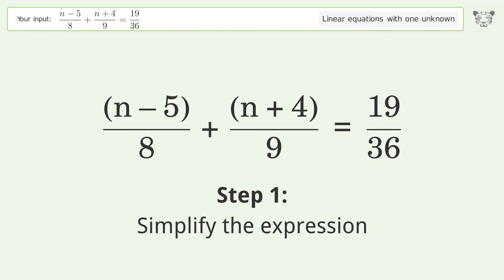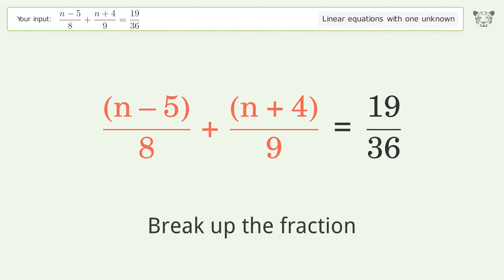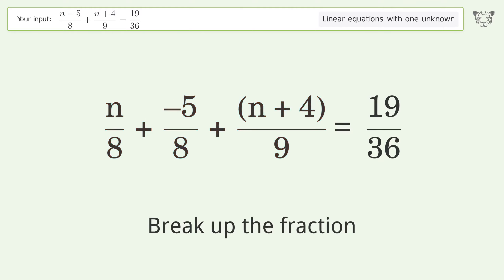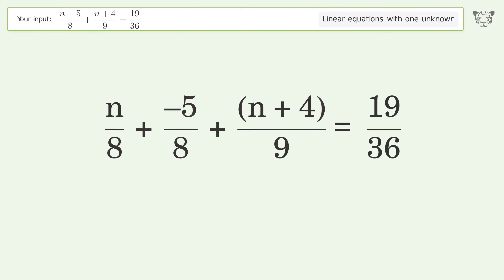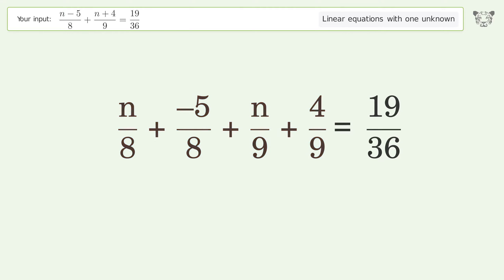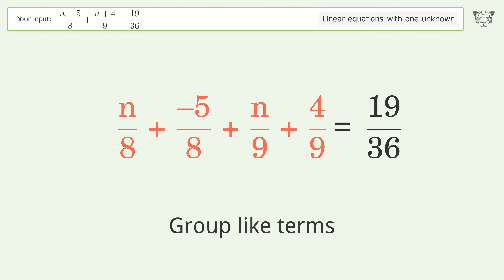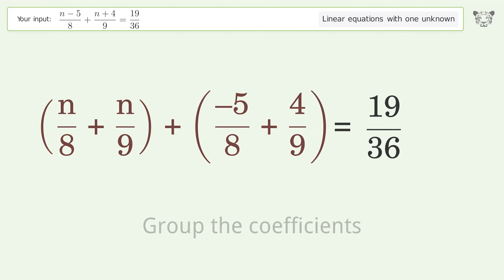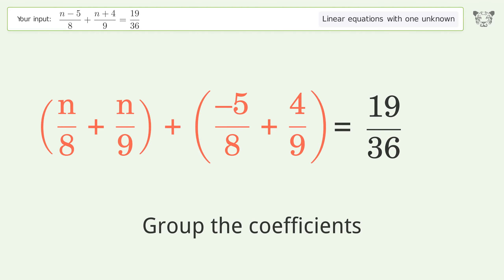Simplify the expression: break up the fraction. Group like terms. Group the coefficients.